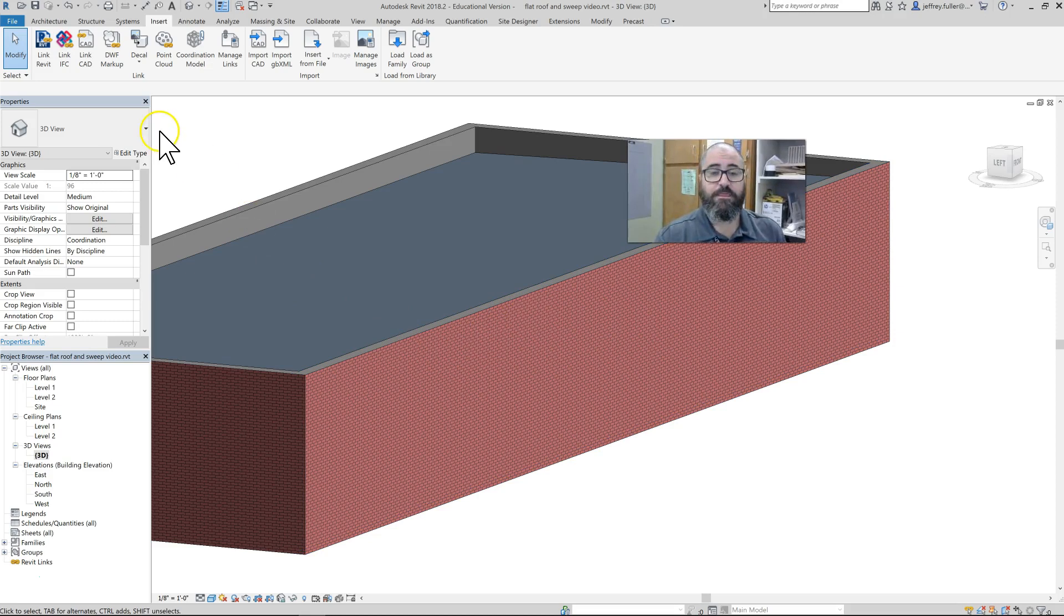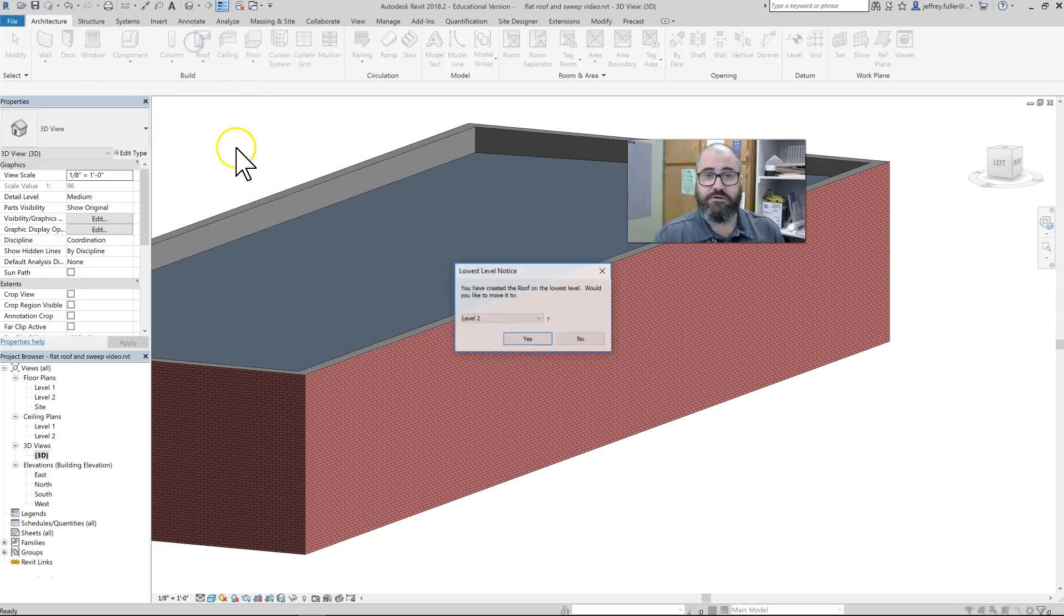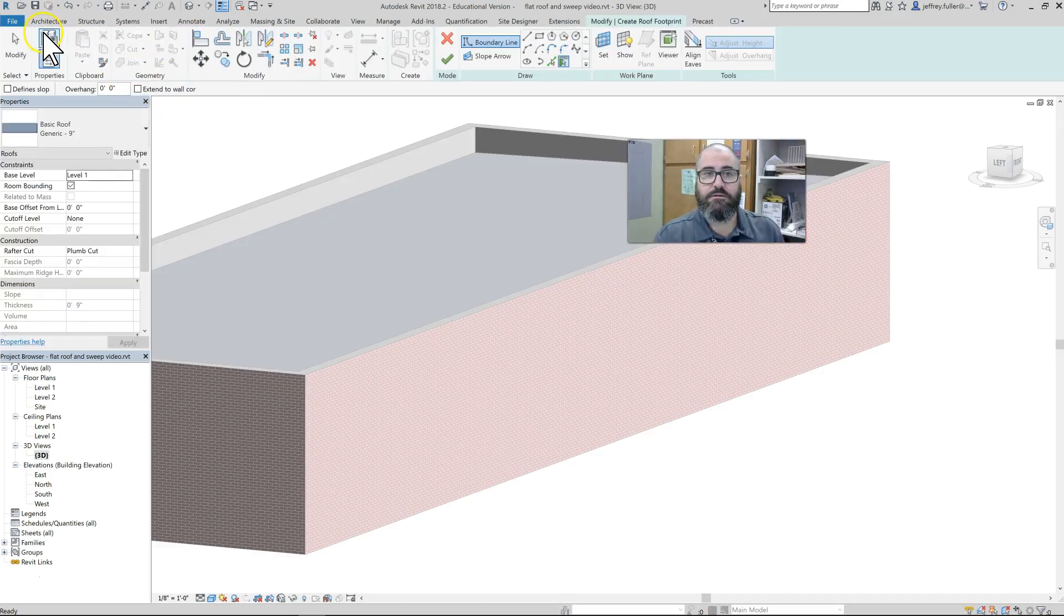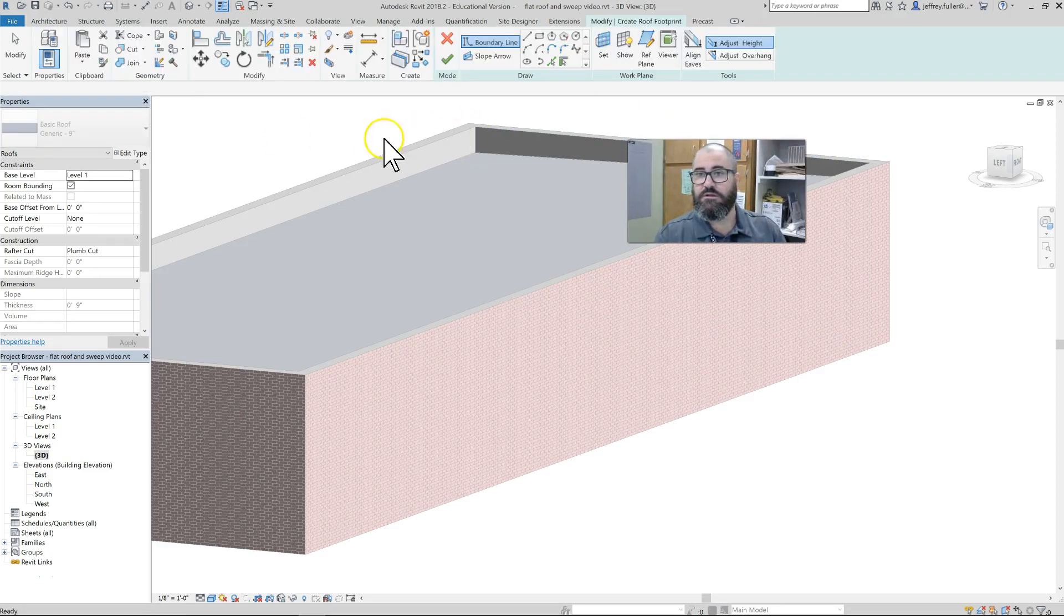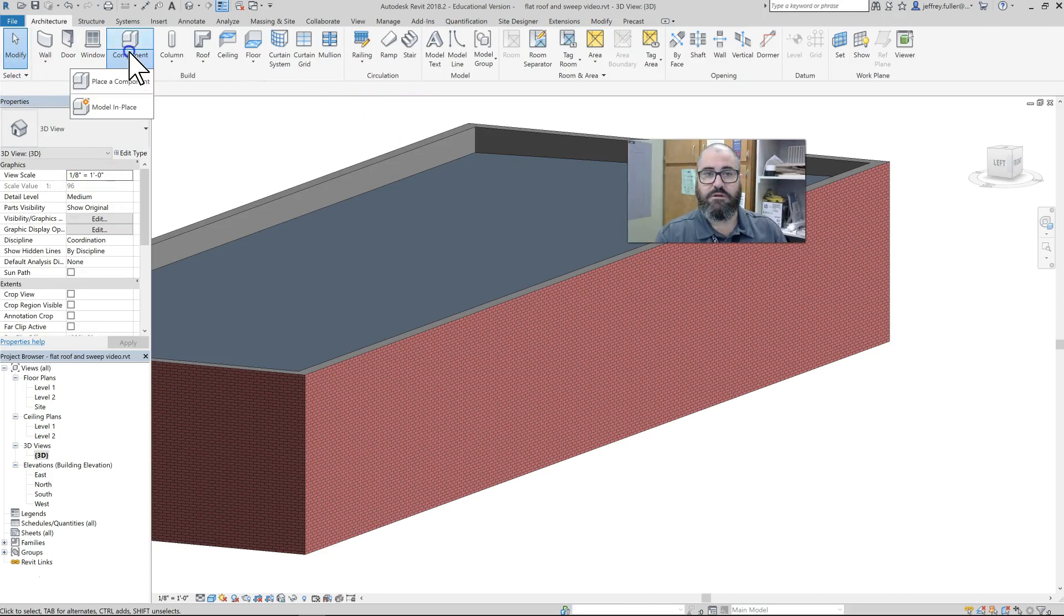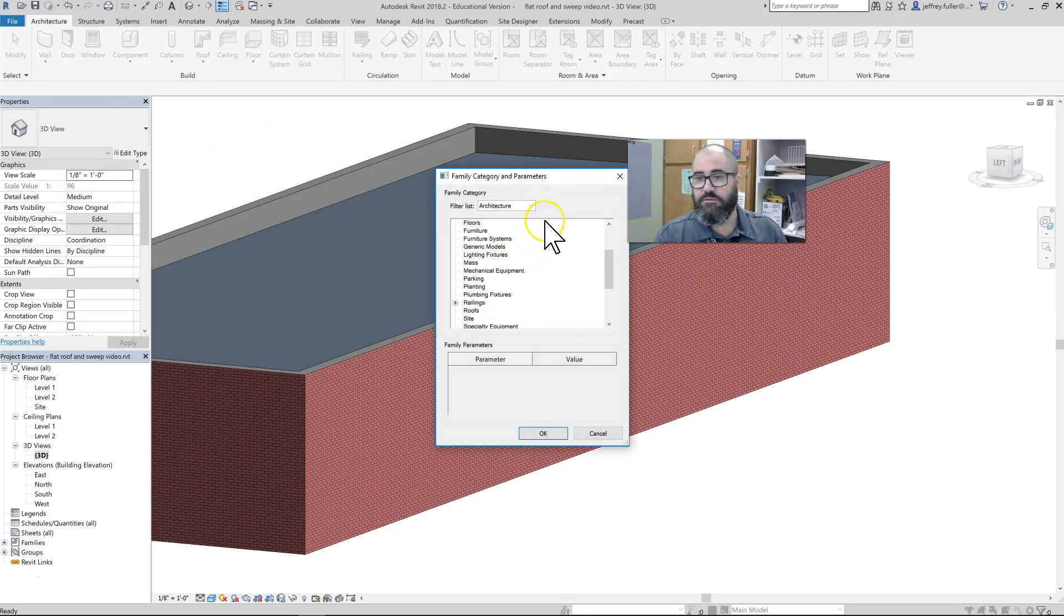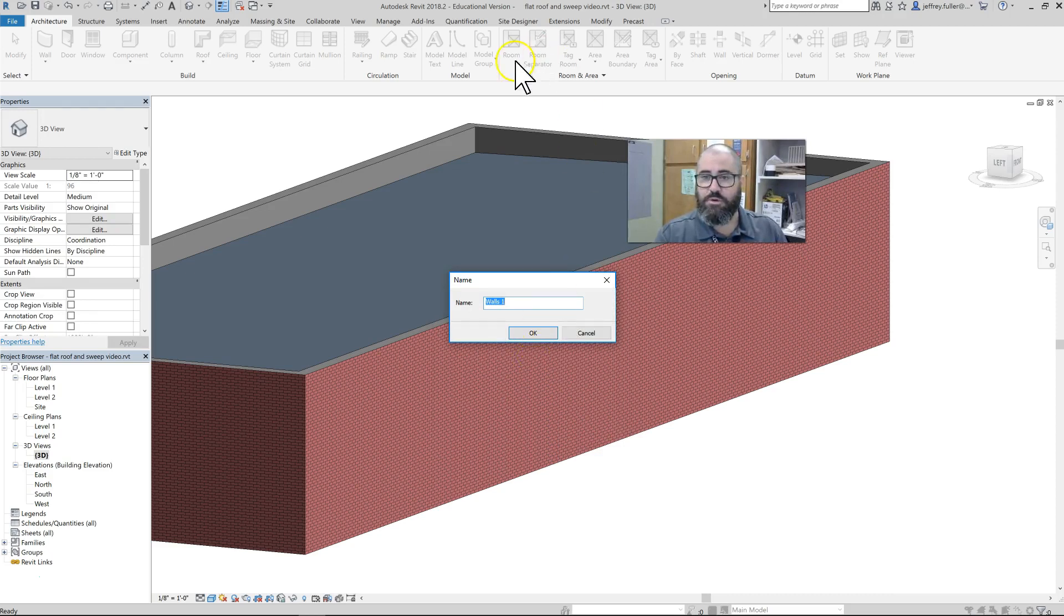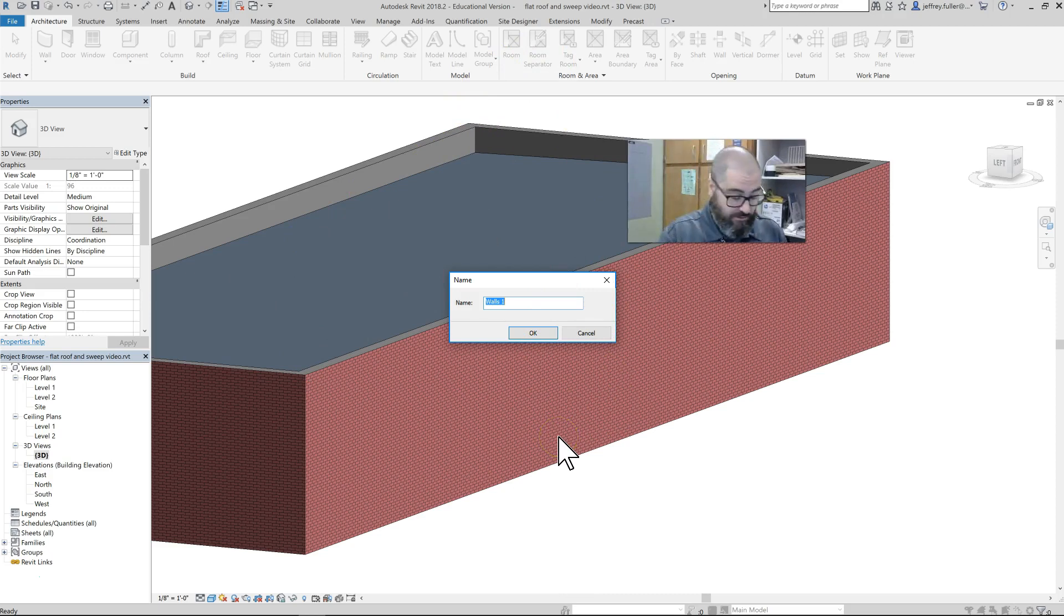This does not actually put it in the project as far as your drawing—it puts it in the project but doesn't put it in your drawing. So now we're going to go back to Architecture, click on Component, and then Model in Place. It wants to know what category our model is going to go with, and we're going to say Walls.